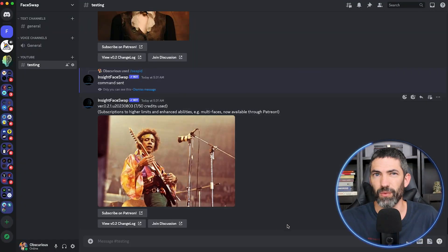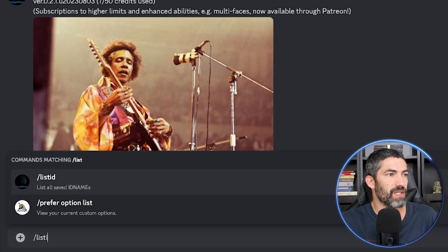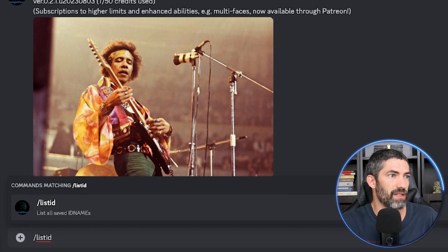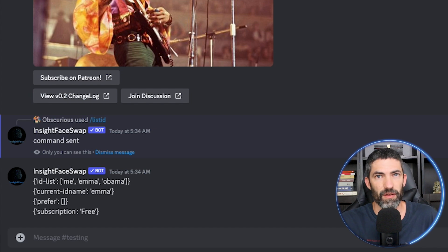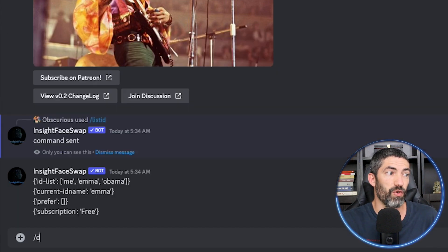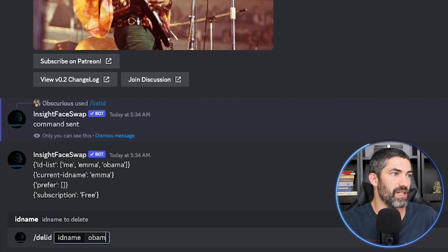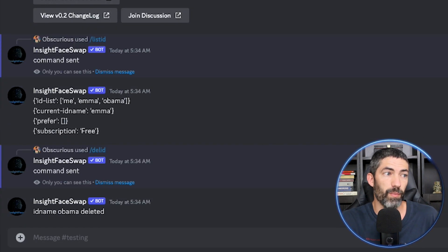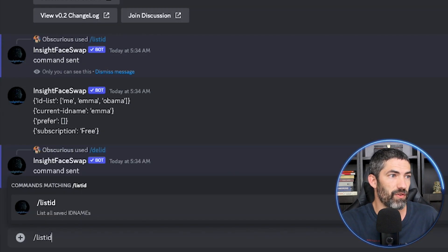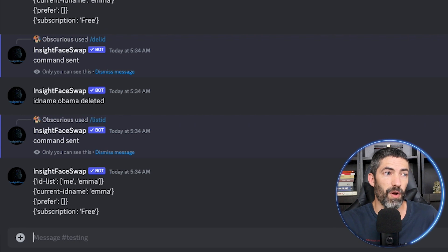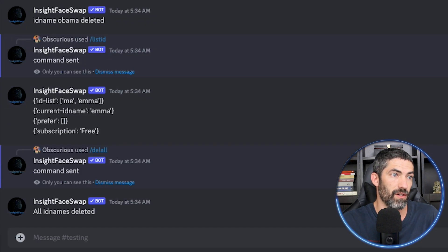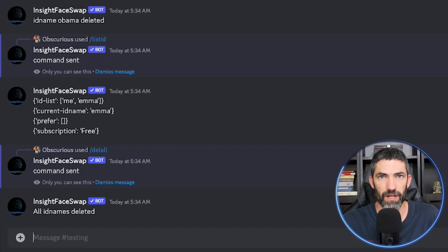If you forget what you've uploaded or what name you used, the command /list ID gives you a list of all the current faces you have saved, including which is currently your primary. To remove one face, use the command /del ID. To remove them all, use /del all, and your list will be empty.